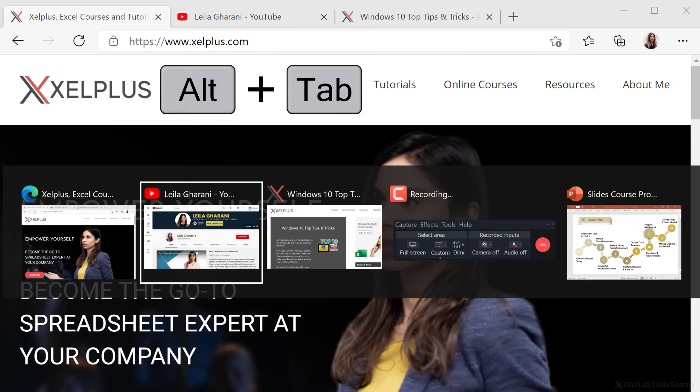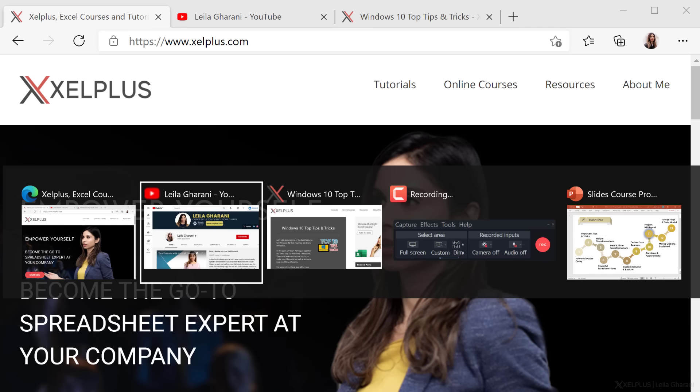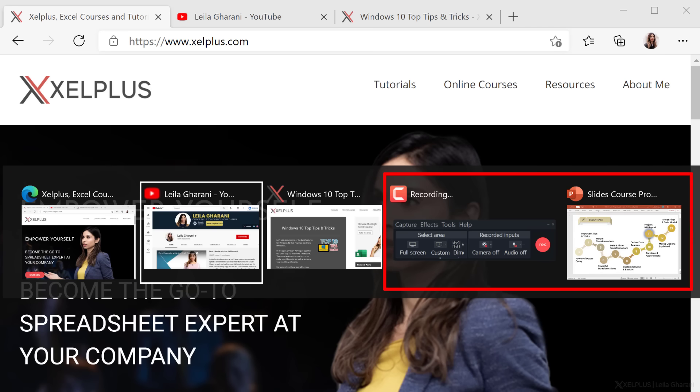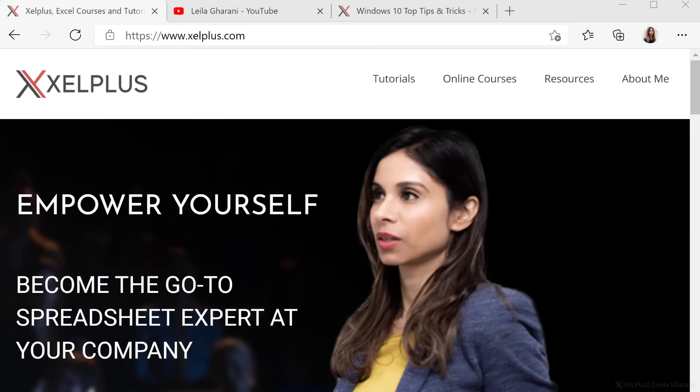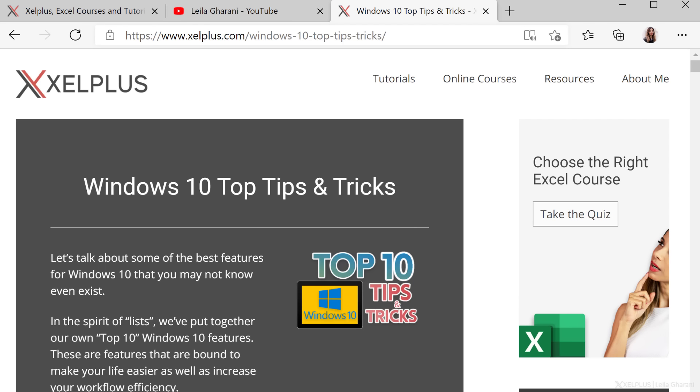When you press Alt-Tab with Edge open, you'll see your browser tabs right alongside your other apps in the task switcher. So these three tabs are tabs I have open in Edge, and these two are other apps. That's so convenient because this way, I can quickly jump to a specific tab in Edge.